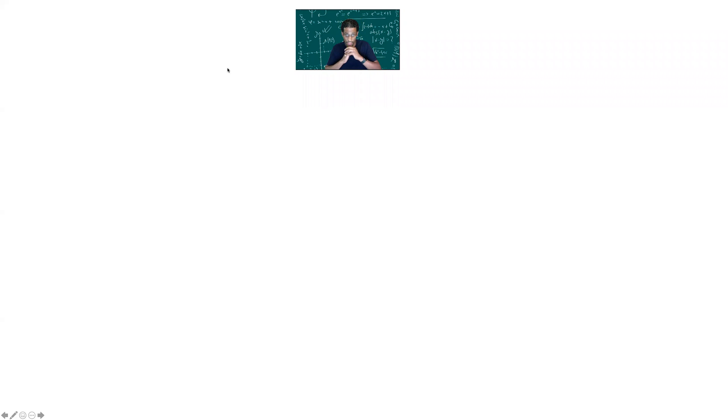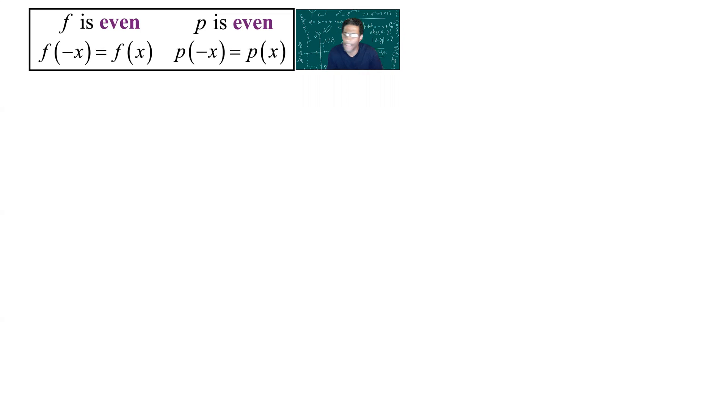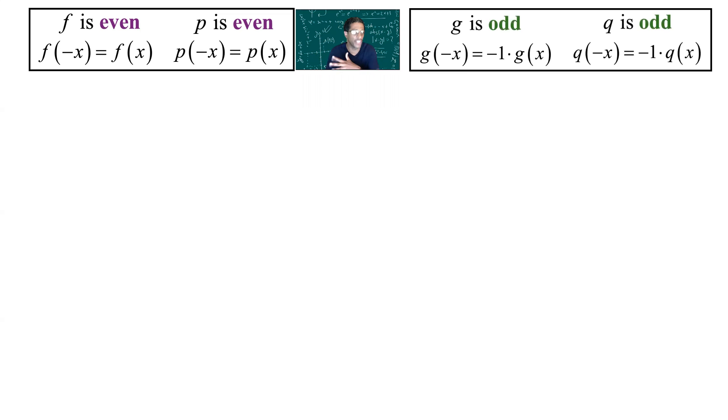This is a video looking at even functions and odd functions, and combining two such functions by addition, by subtraction, by multiplication, by division, and by composition. So let's take two even functions, f and p, and two odd functions, g and q.